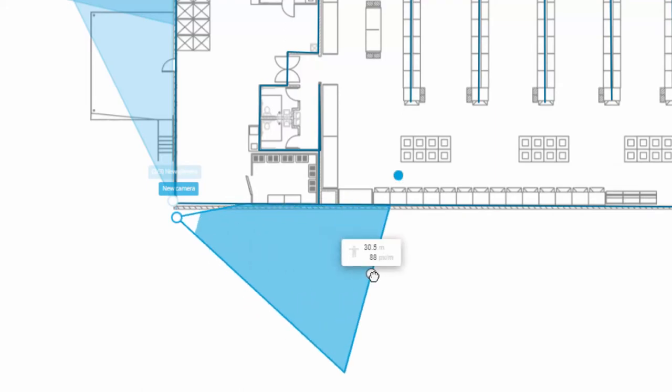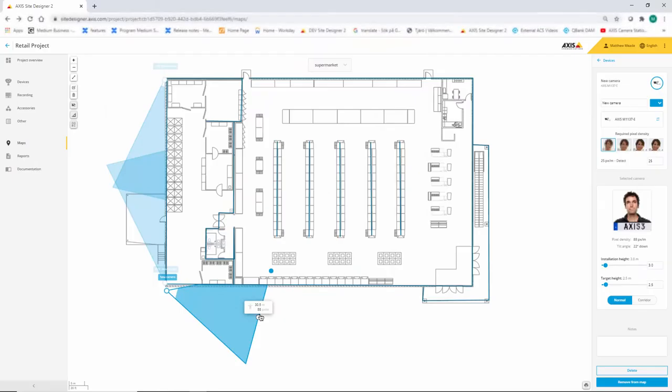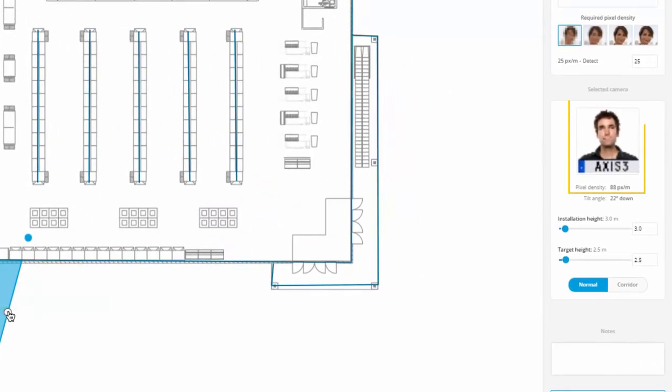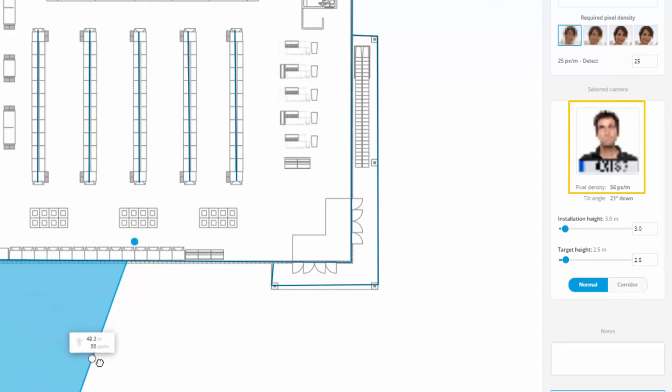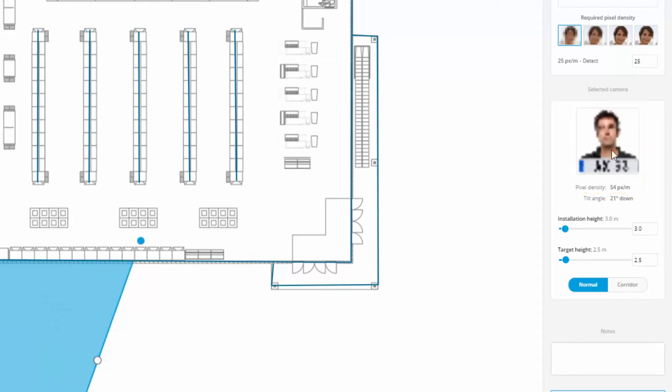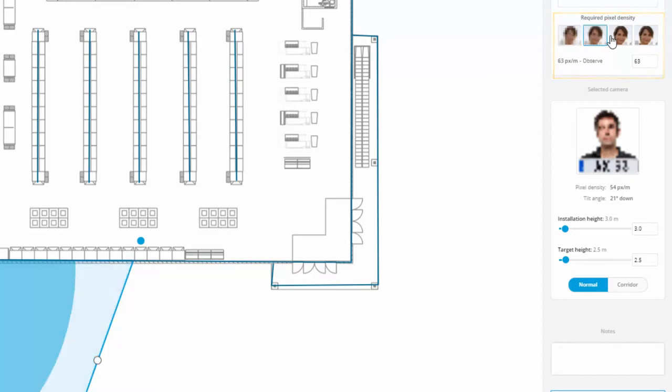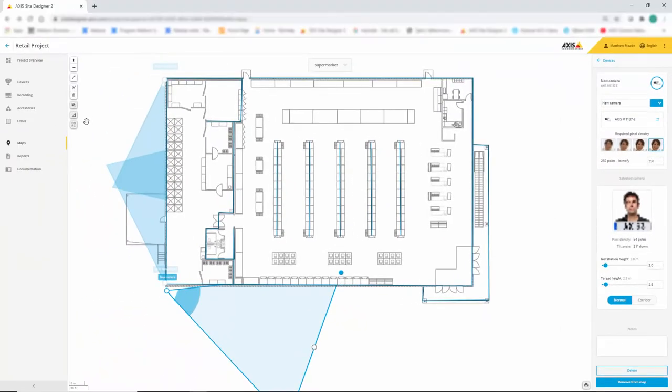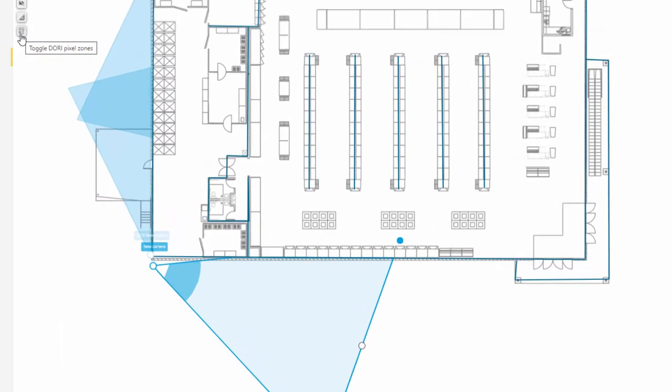We're even given an image to give an indication of how a person will look. We have our guidelines for detection, observation, recognition and identification, and now we can turn these on and display them within the camera's field of view.